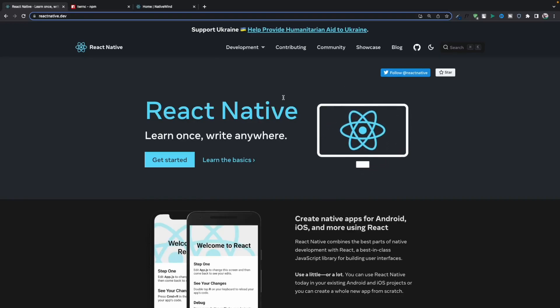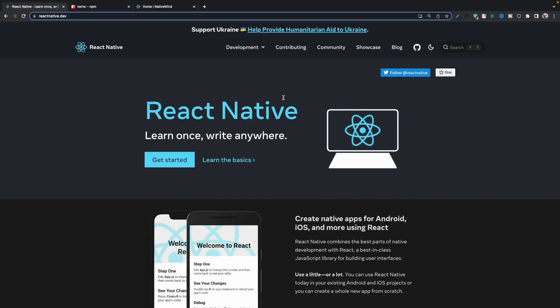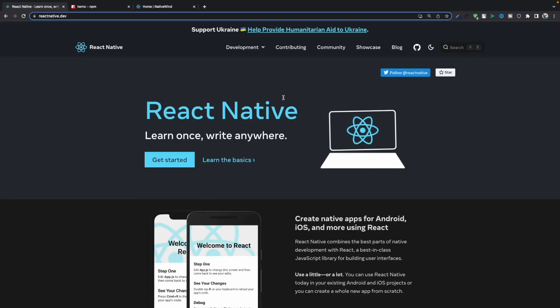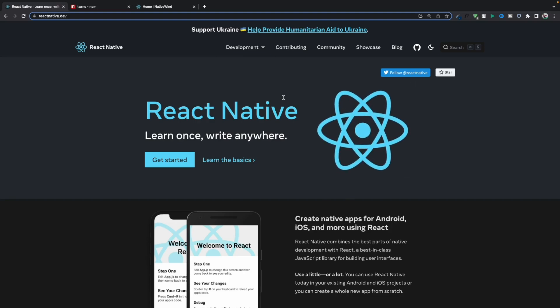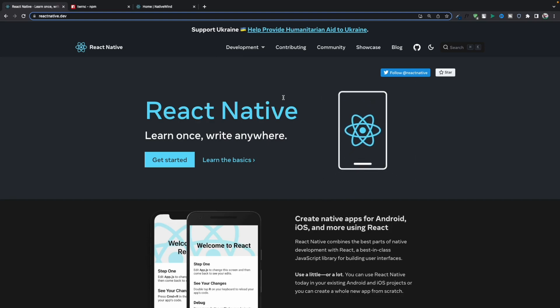Hello everyone, welcome back to my channel. Today I'm going to teach you how you can add Tailwind CSS into your React Native app. I've been receiving a lot of requests on how I set up my project and how I use Tailwind classes in React Native, so today I decided to make a video about this. I'll show you two ways you can add Tailwind CSS into your React Native app.